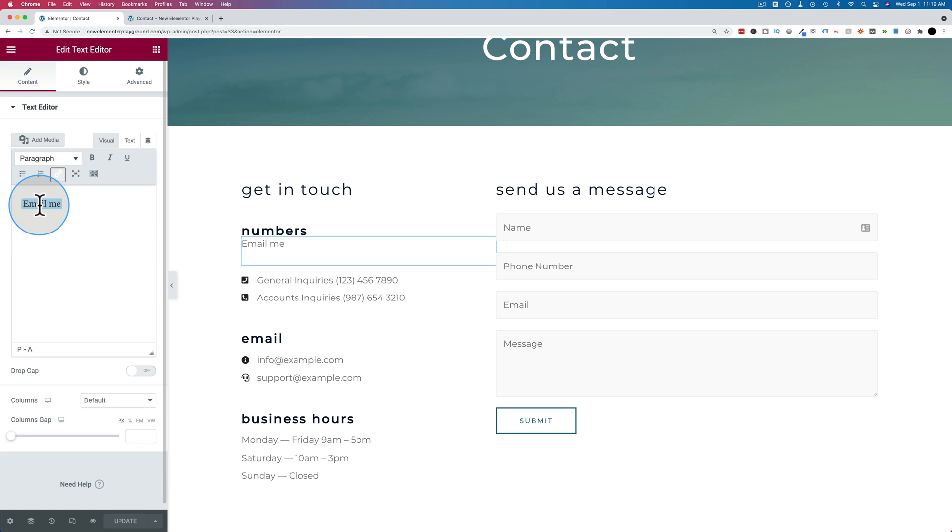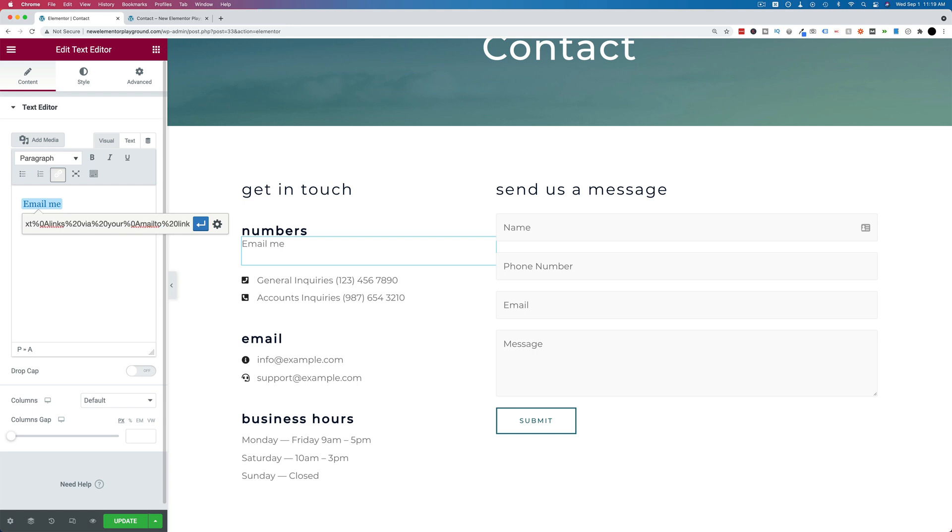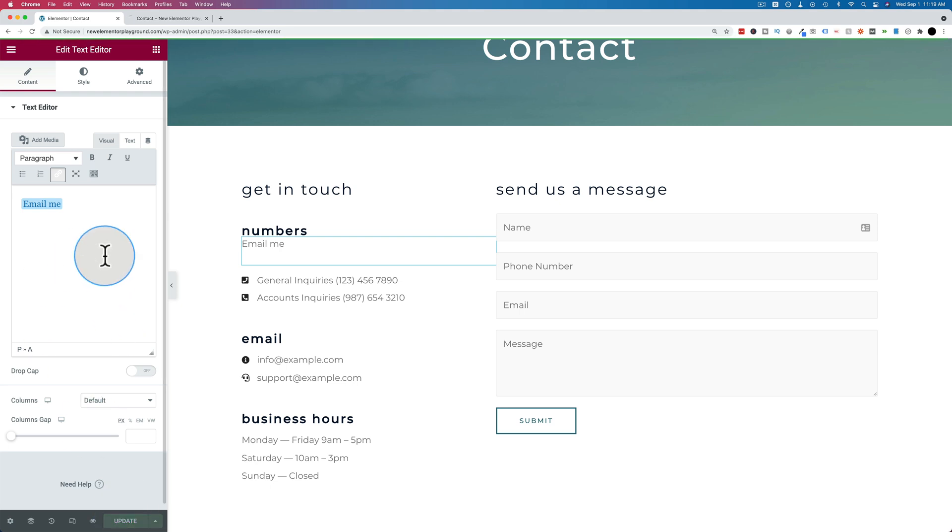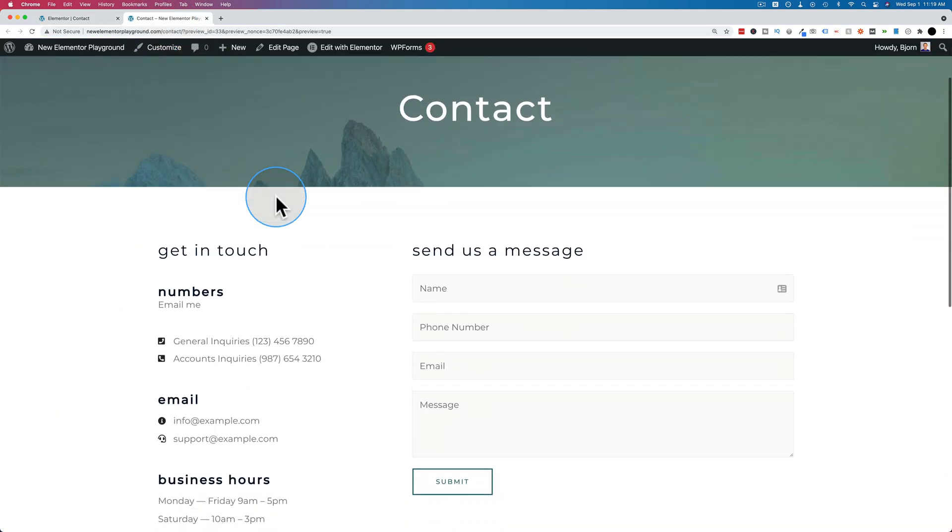We're back in the Elementor editor. Click on the link we created. Click on the pencil. Highlight what you have there, delete it, and paste in what I'm going to show you in just a minute. We'll dissect the whole thing. First, I want to show you how it works. Let's go back out here. Click on email.